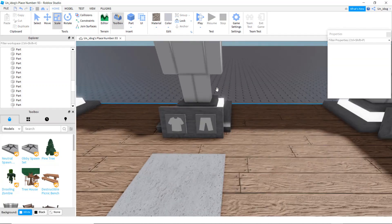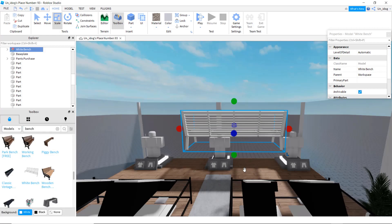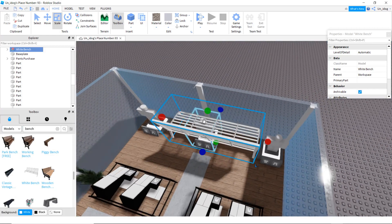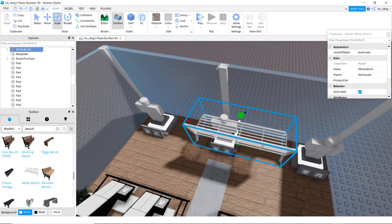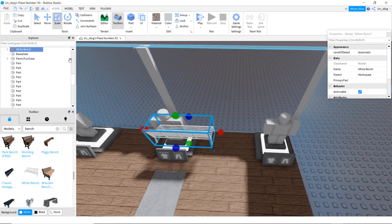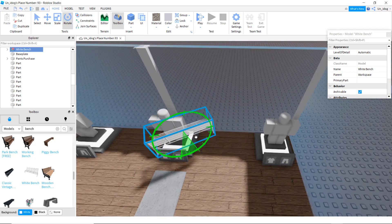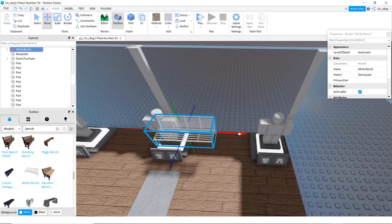I'm just going to add some little benches. Make it a bit smaller by doing scale, then rotate it and move it right here.